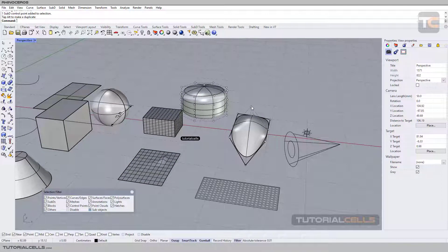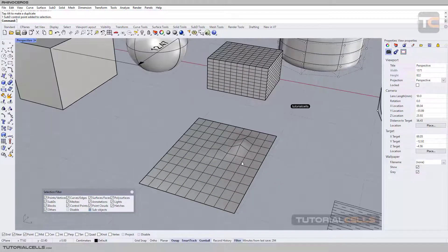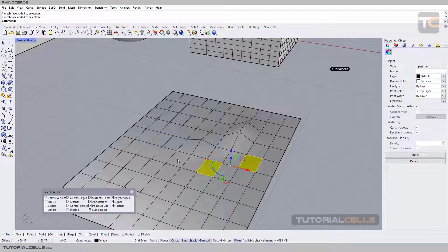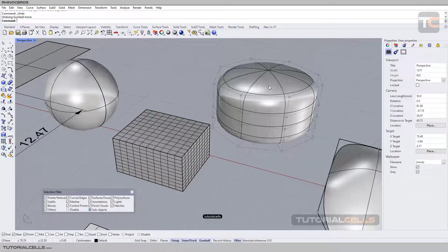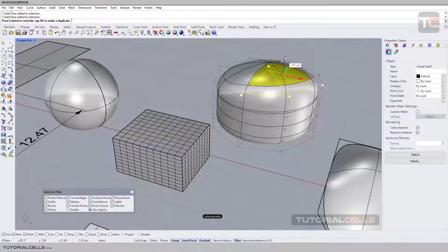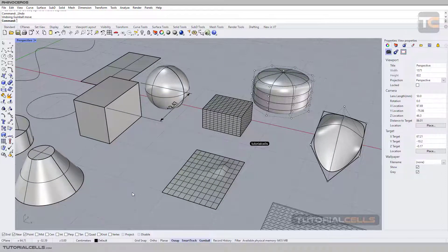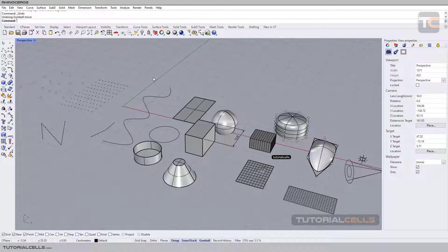When we are in sub-object mode, we can Shift-click to select several polygons or several surfaces. If we want to select more than one object by clicking and dragging, we get a rectangle selection.